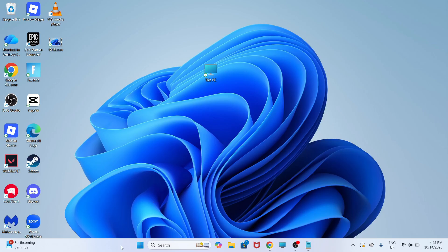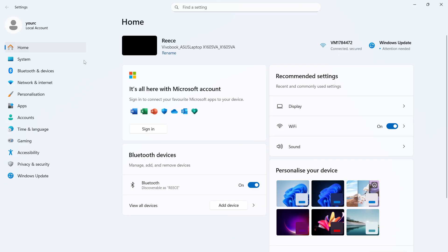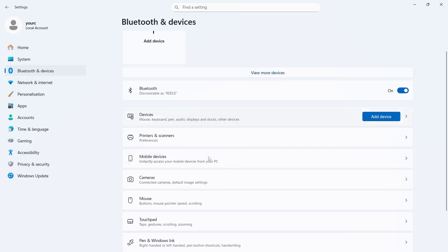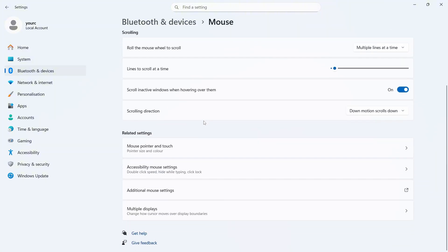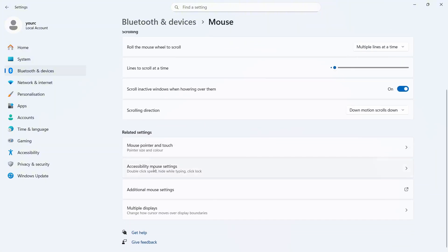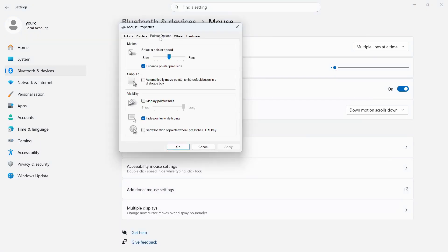The first thing you need to do is open up the Start menu on your computer, and then click on the Settings window. In the left-hand side, click on Bluetooth and Devices, and then scroll down to Mouse and click on this. You can then scroll down and click on Additional Mouse Settings. Click on Pointer Options, and where it says Hide Pointer While Typing, go and uncheck this option, and then press Apply and OK.